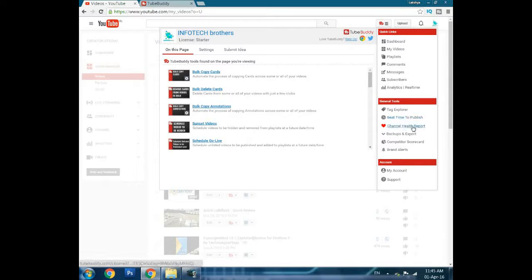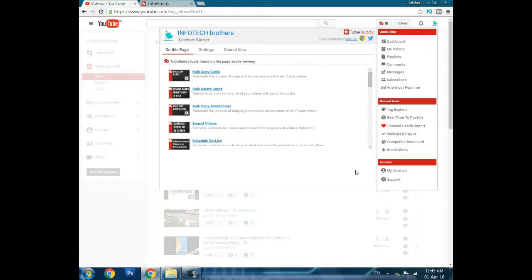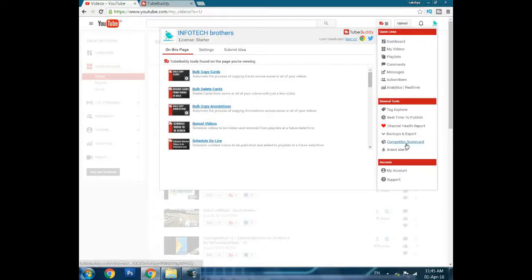Channel health reports is basically like analytics but at a higher level. Backup and export lets you back up your videos and export them to different social platforms. Competitors scorecard allows you to compare yourself with competitors.